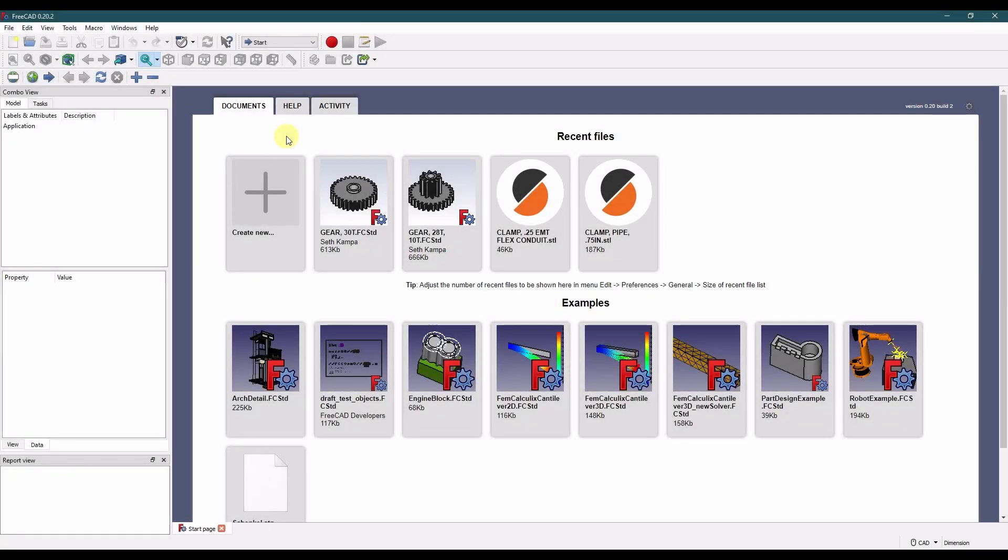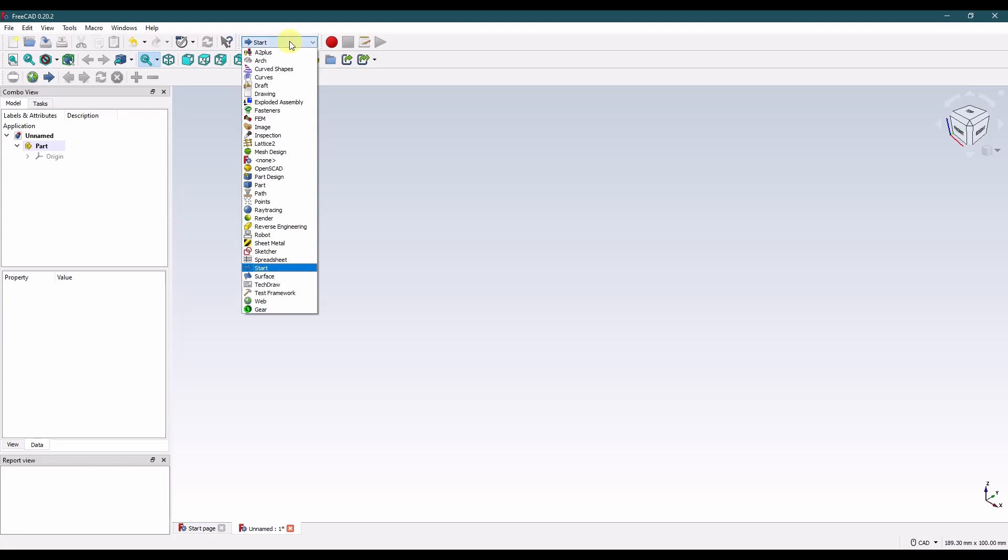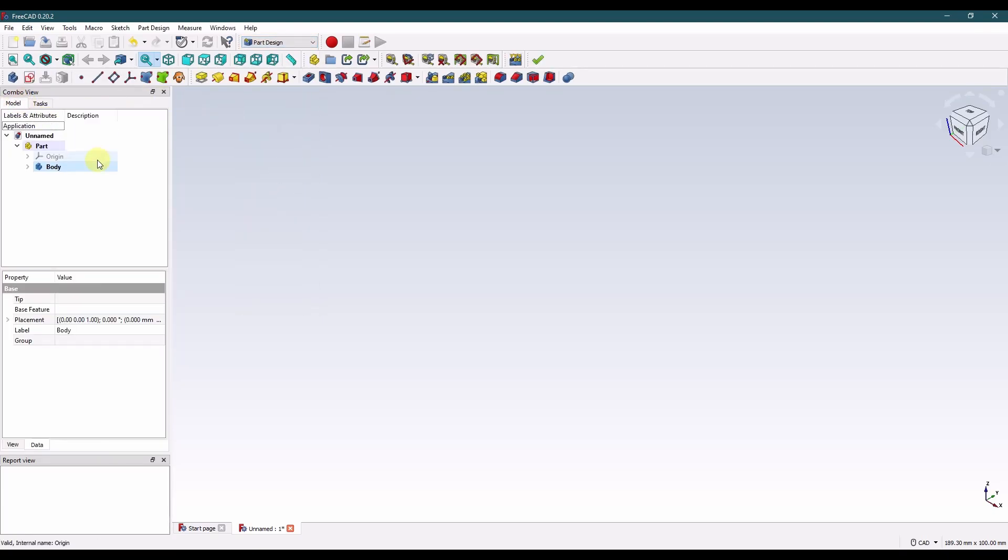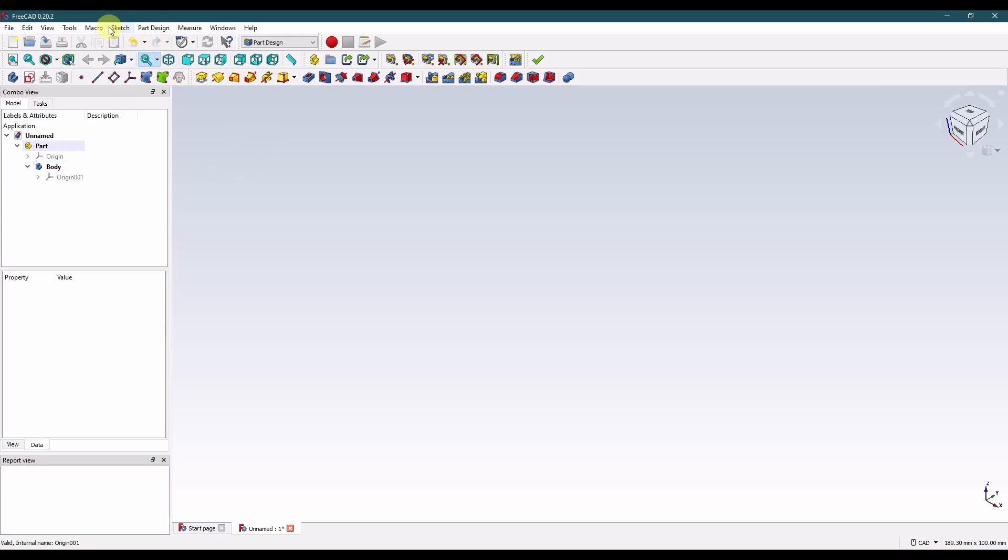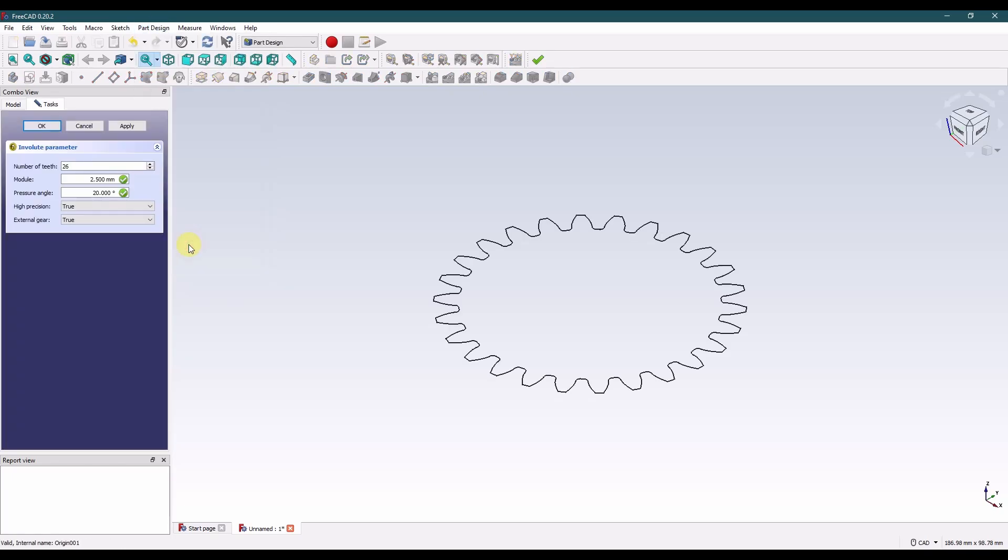So let's model up the small gear first. From the start page let's create a new part. I'm going to create a part container, go to the part design workbench and create a body. Now we need to go to the part design workbench tab up here and that's where we'll find the involute gear application.